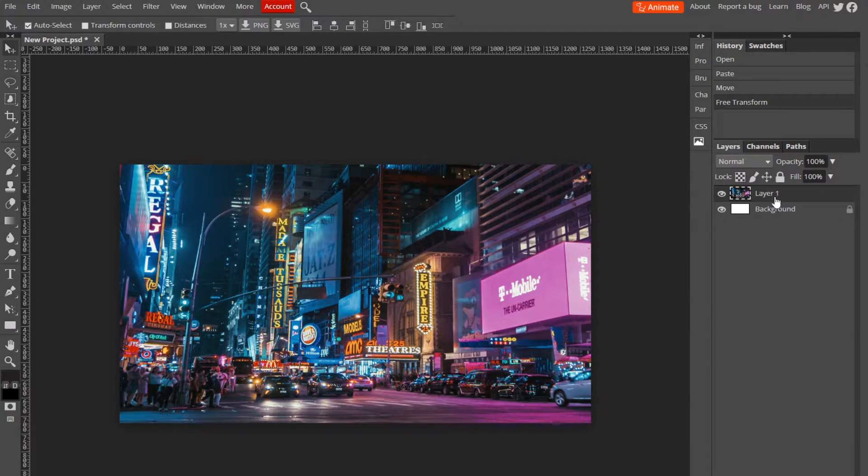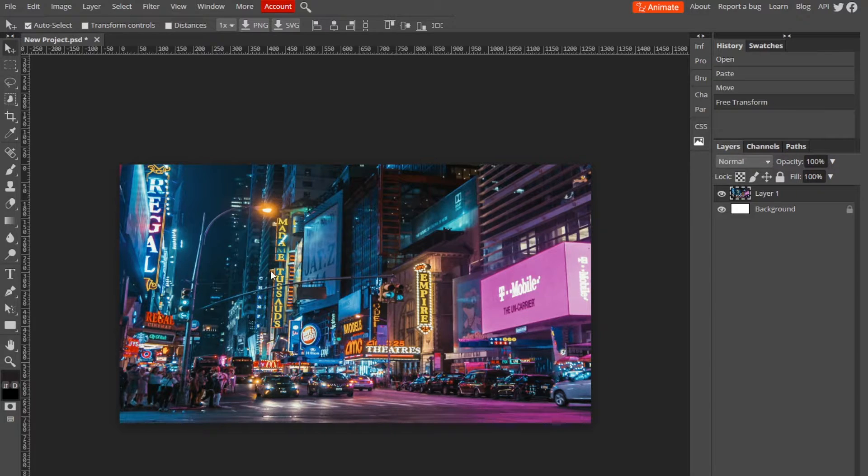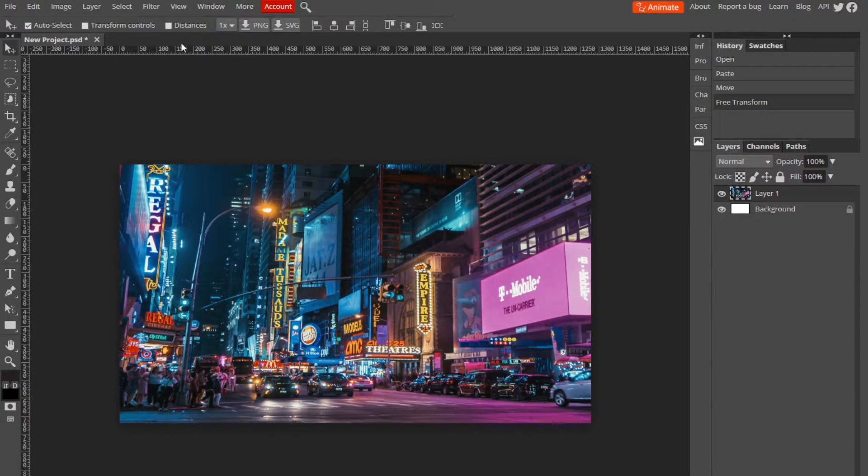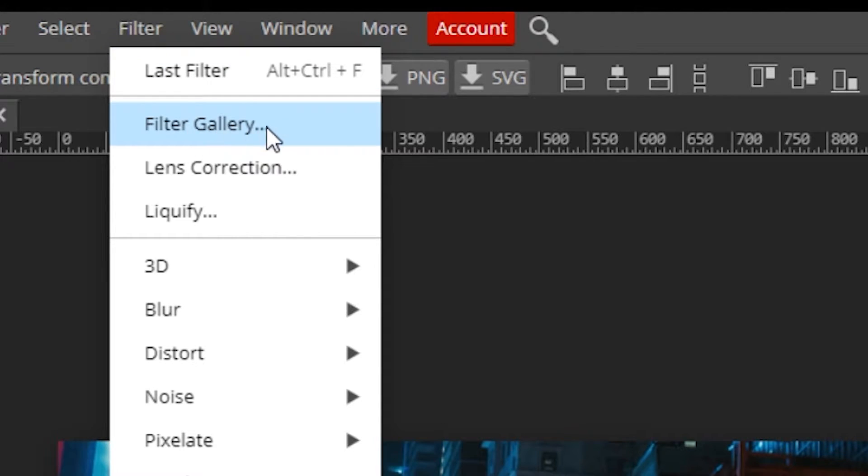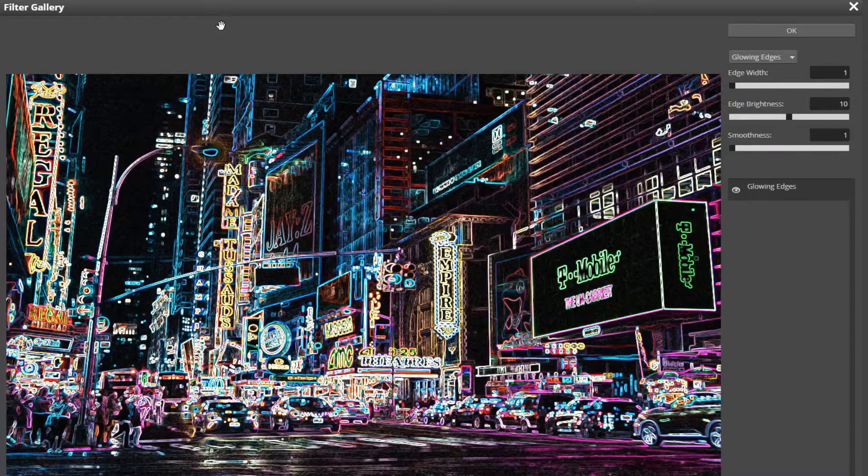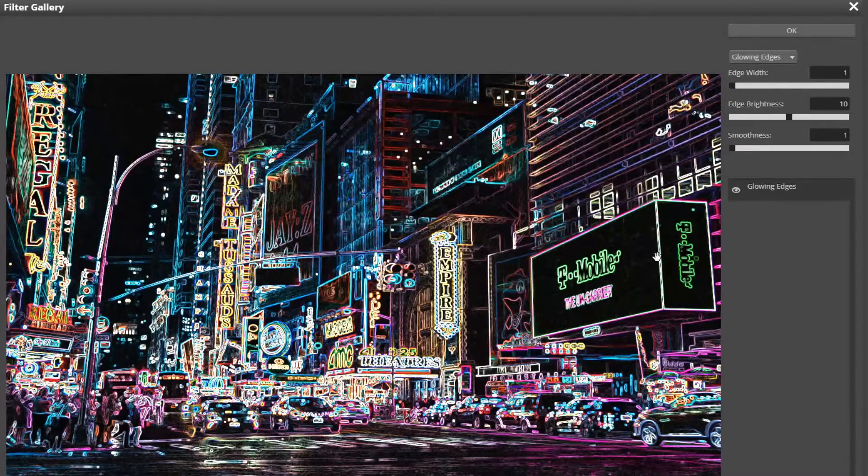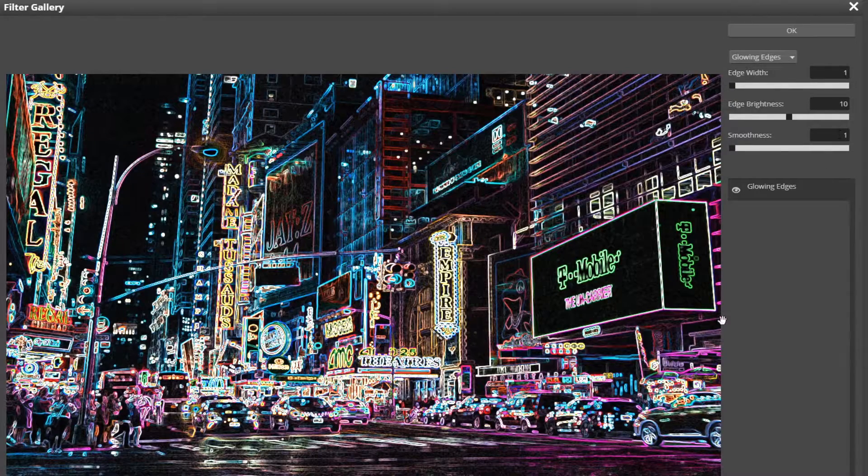Layer one is selected, and that is the image I want to turn into a painting. So now all you got to do is go up to the top, click Filter and Filter Gallery. Now here you are in a new menu that has a bunch of different options you can go with...